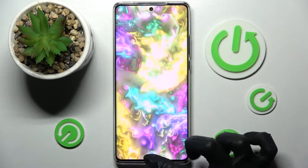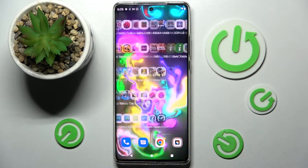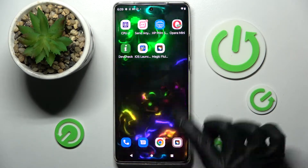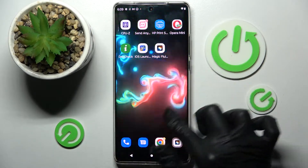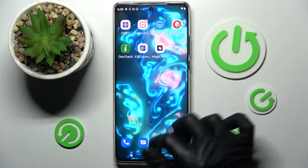Now swipe up, click on the Home button, and as you can see, my wallpaper was successfully applied.